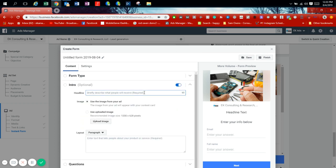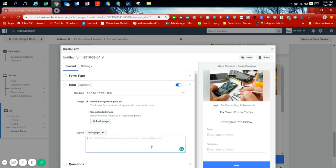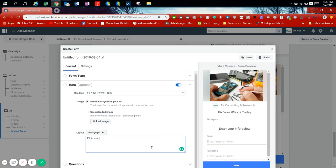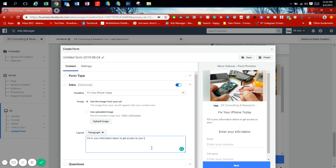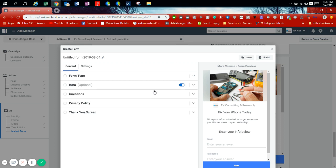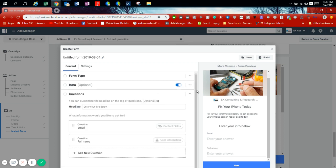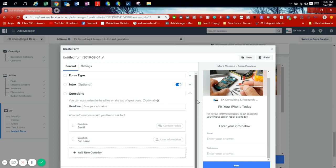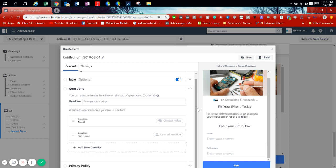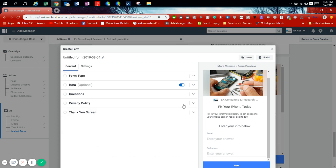This is the headline. We're going to say fix your iPhone today. For information, fill in your information below to get access to your iPhone screen repair deal today. You scroll down to questions. Here's where you're asking people questions. The reason Facebook lead ads work really well is that you're getting their information on Facebook so they're not having to input something else, they're not having to go through funnels or press any buttons. All the information they have on their Facebook profile is just being inputted in there.